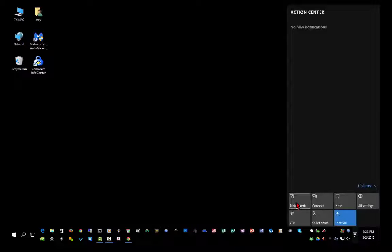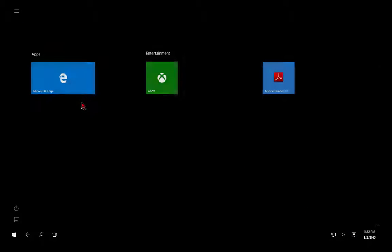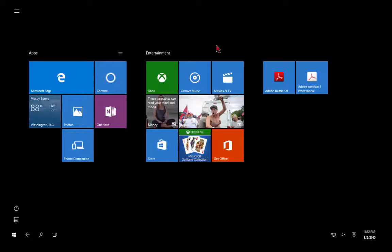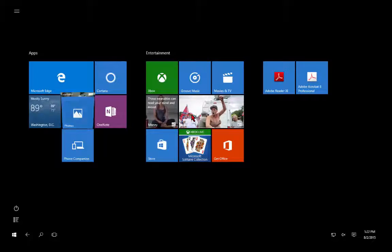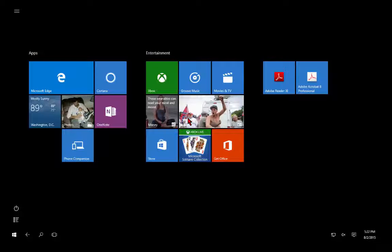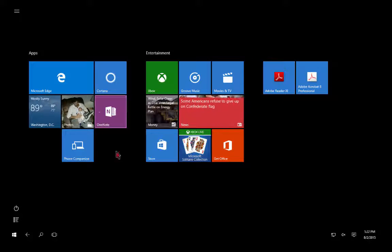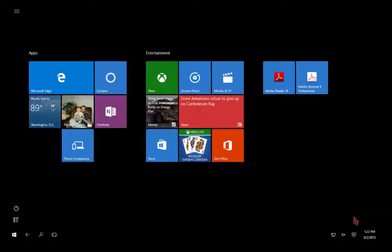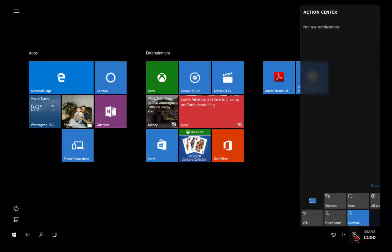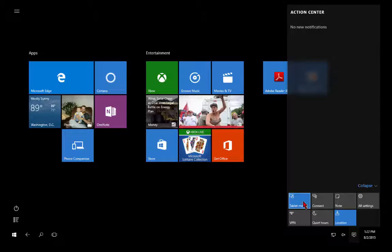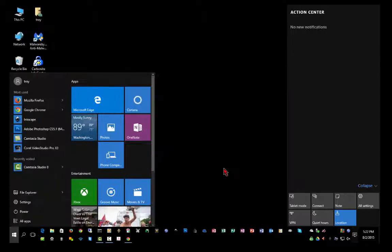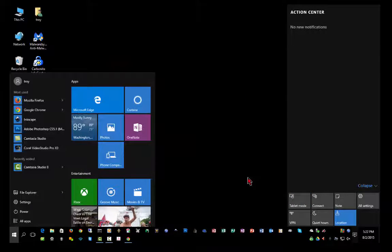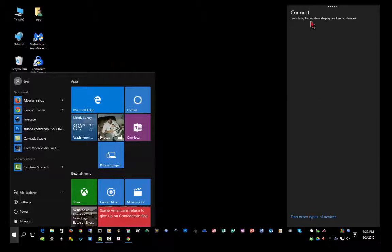Down here at the bottom, you can switch to tablet mode, which puts everything into a full screen mode. This was similar to the Metro interface back in Windows 8, where you can use this with a touchscreen and make your icons larger and easier to work with. I can go back here and turn off tablet mode to get back to my desktop.